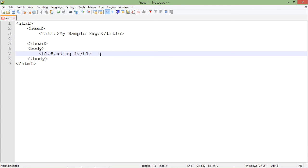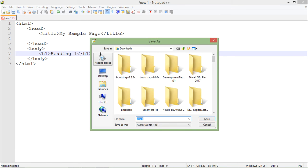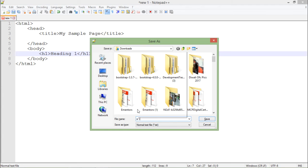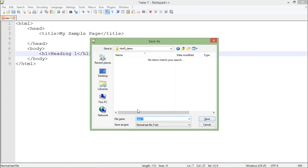In the body you will put all the visual elements including tables, headings, text, and images you want to show in the browser's main window. Once you are done, you will save this document. I will save it in the E drive, HTML5 folder, HTML5 underscore demo folder, as demo dot HTML.